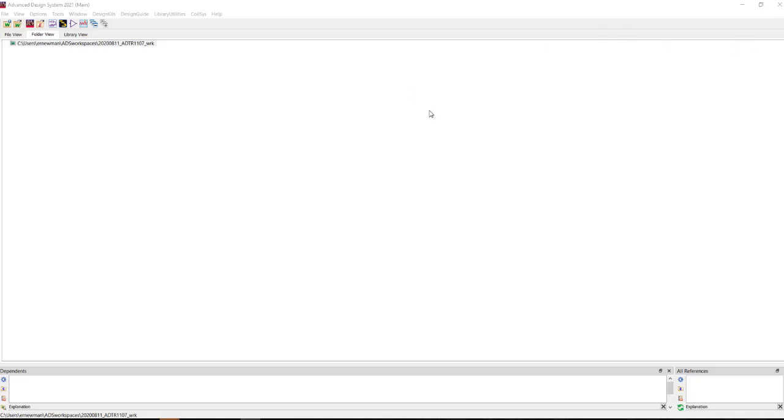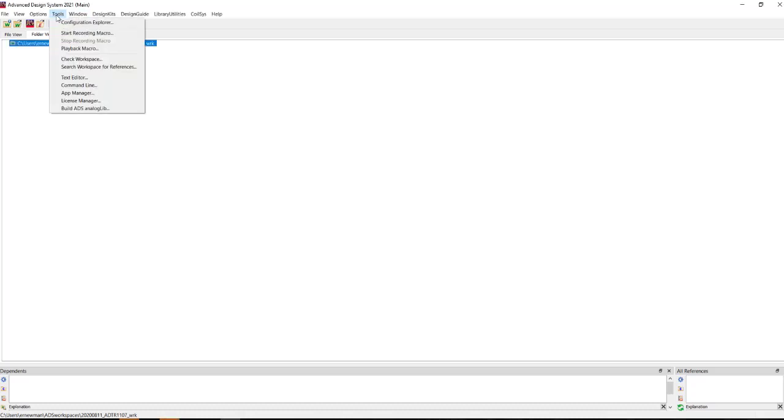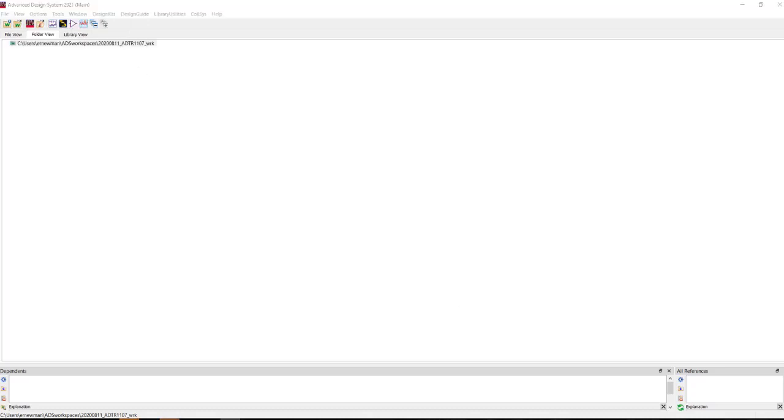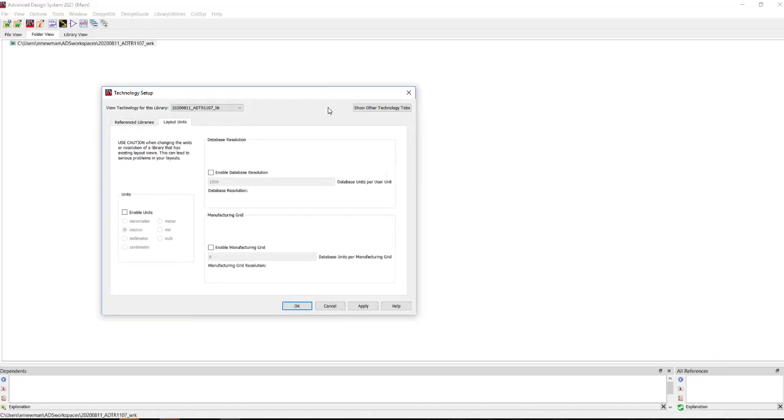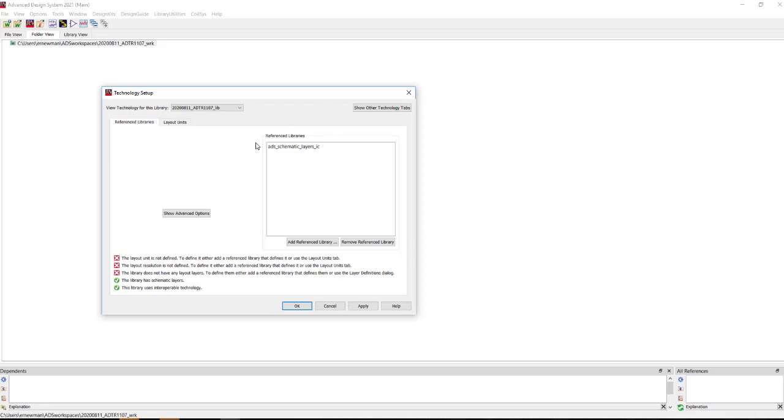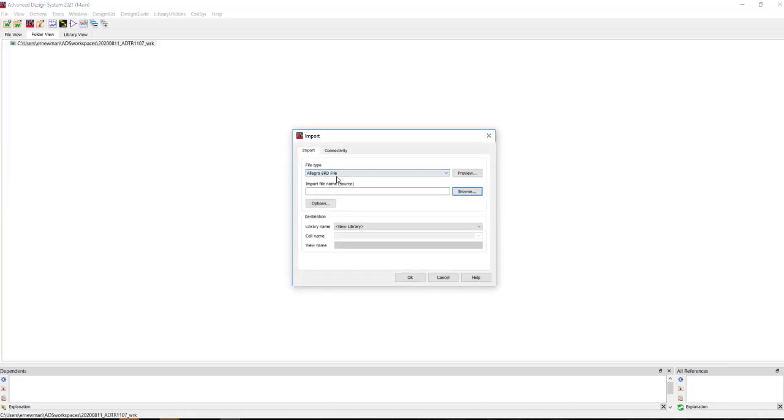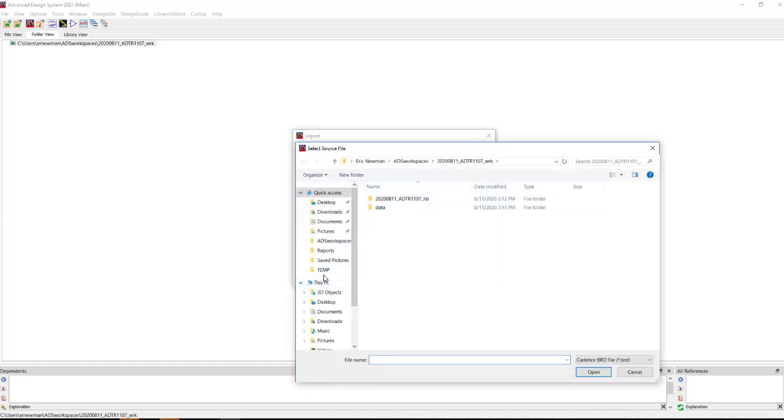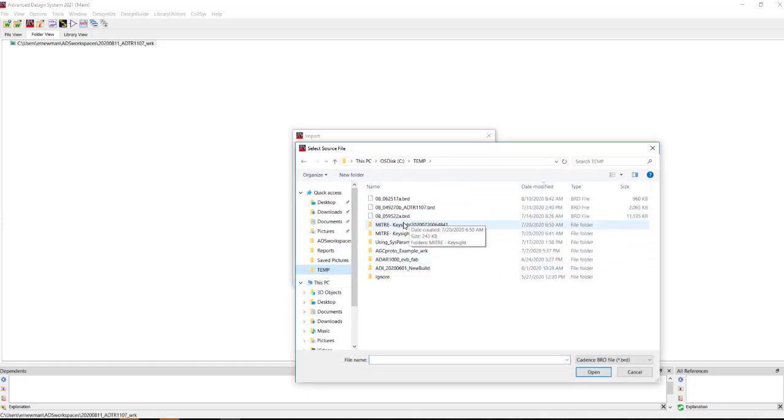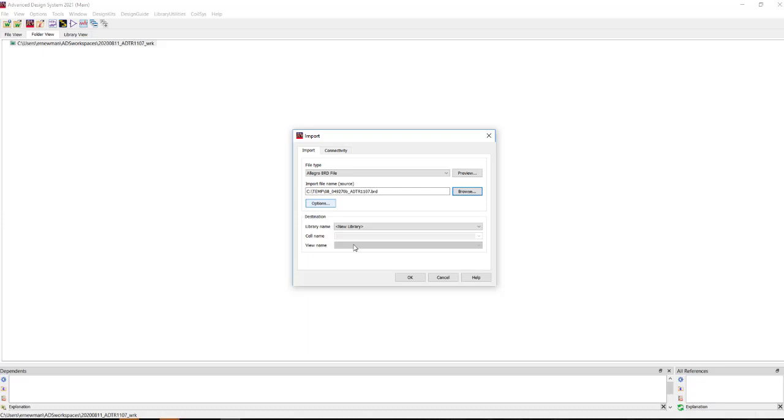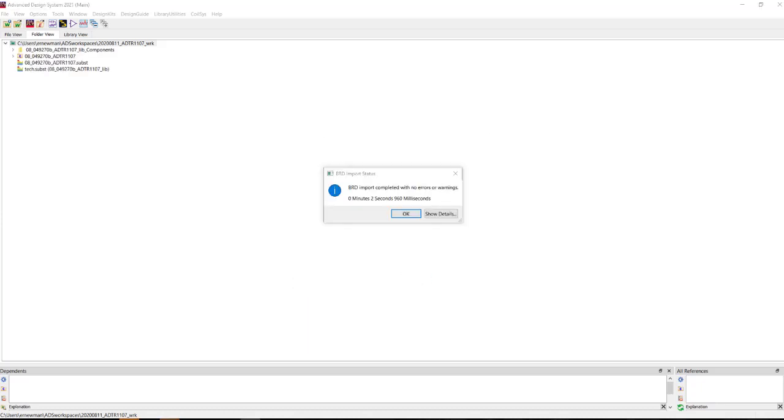To get started, I've opened the latest version of ADS 2021 and I've created a new workspace, given it a sensible name. I like to order these in terms of the date so that they show up chronologically into my workspace folder. When creating the workspace, I chose to not set up the technology. So what we'll do is go to File, Import, Design. And we're going to use the Allegro BRD file format, and we'll browse to the location of the eval board of interest, in this case, the ADTR 1107.